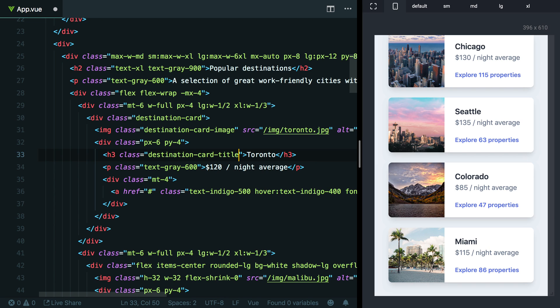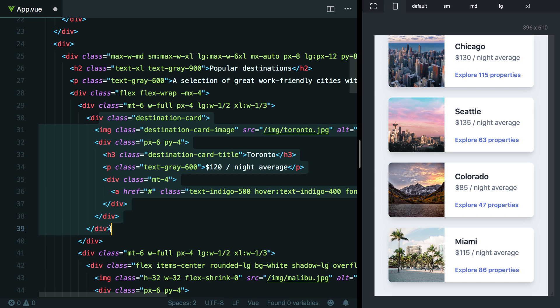And while this technically works and does solve some of the duplication problem, the list of utility classes repeated in the different elements of this component are really only a small part of what's actually been duplicated here.